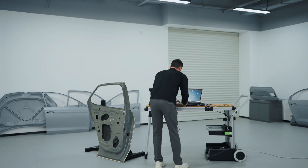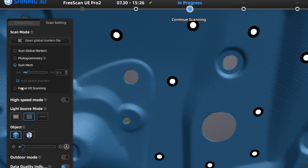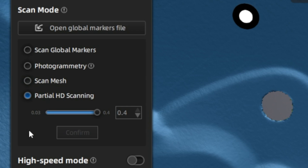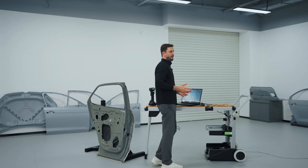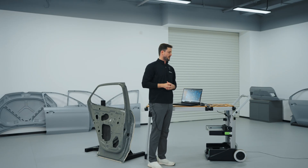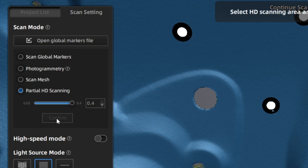We'll come in and change to our partial HD. With that, we're going to go from our 0.5 resolution, and for this, we're going to bring it down to our 0.2.